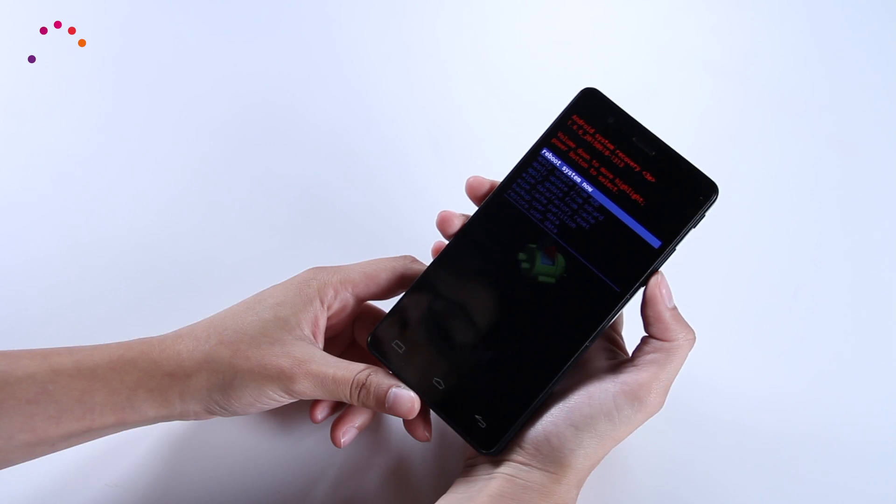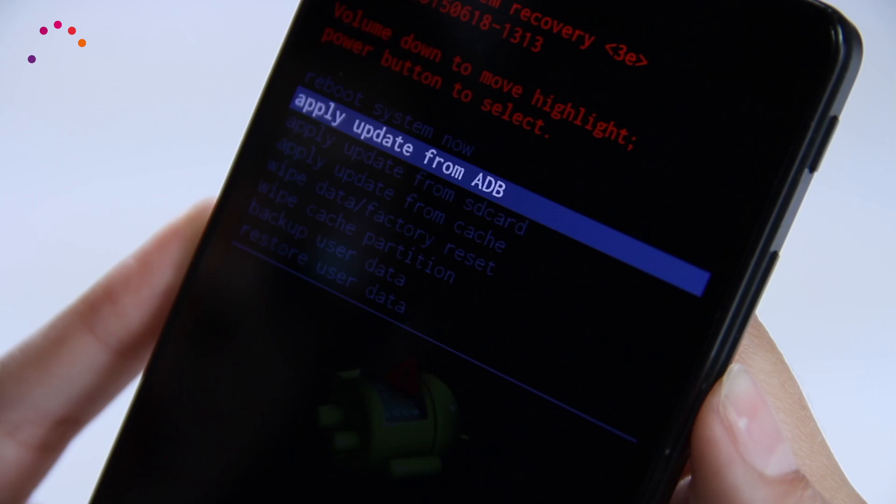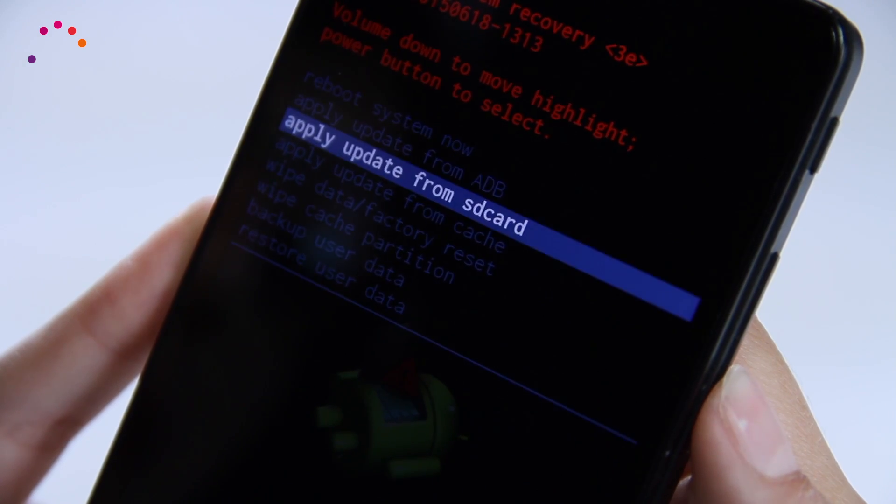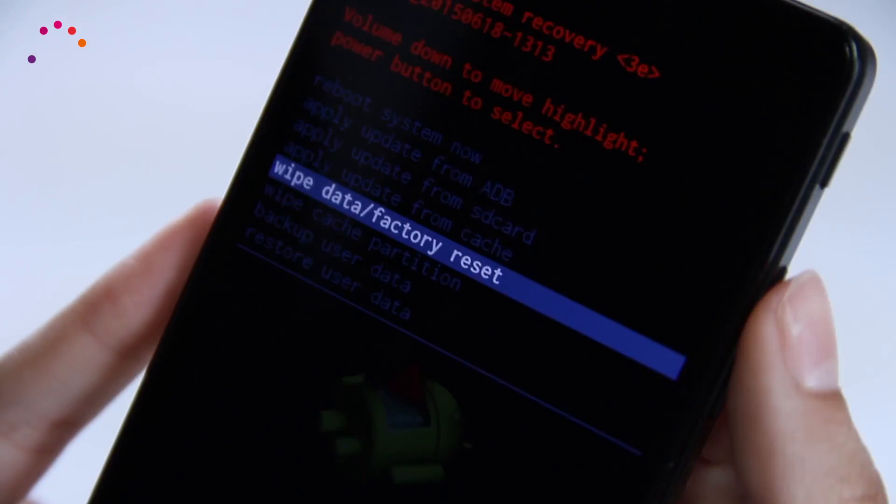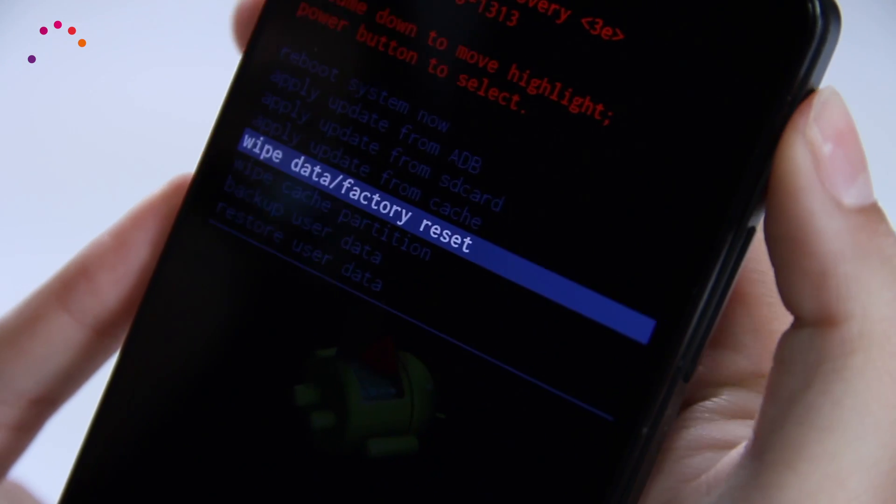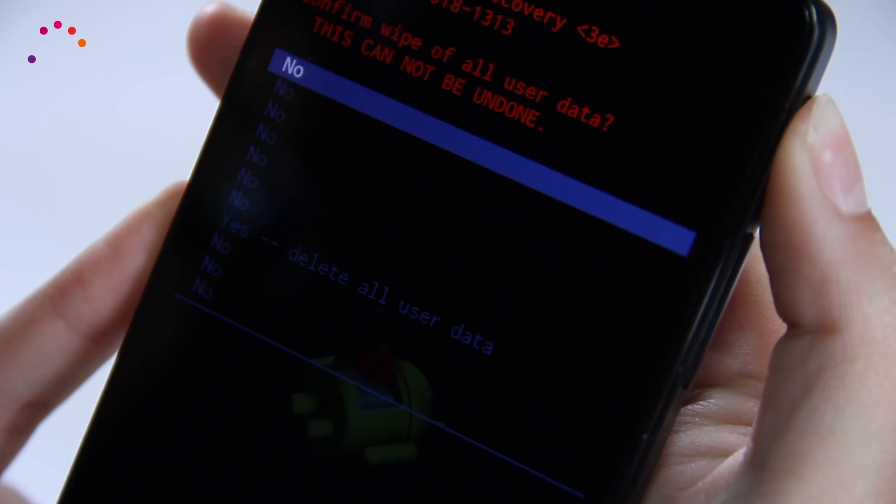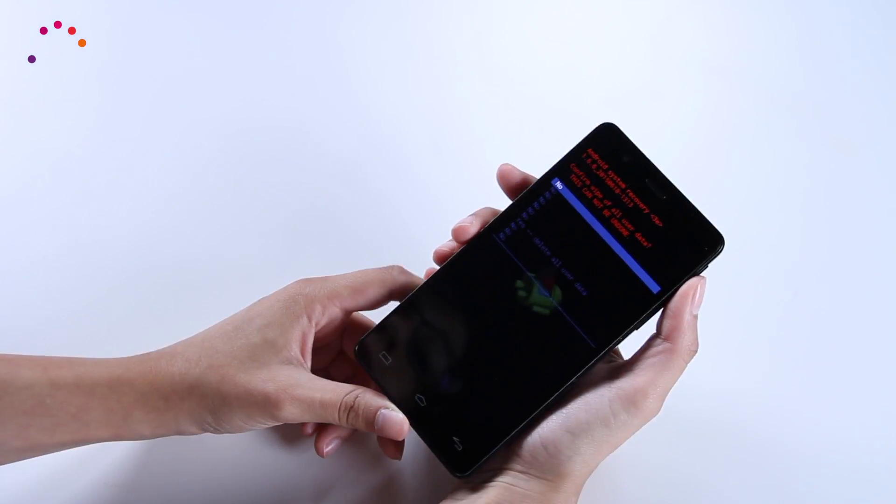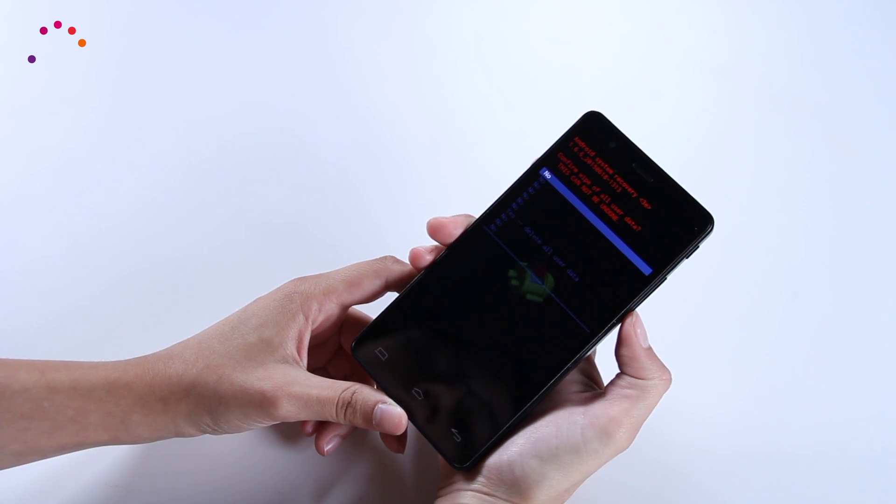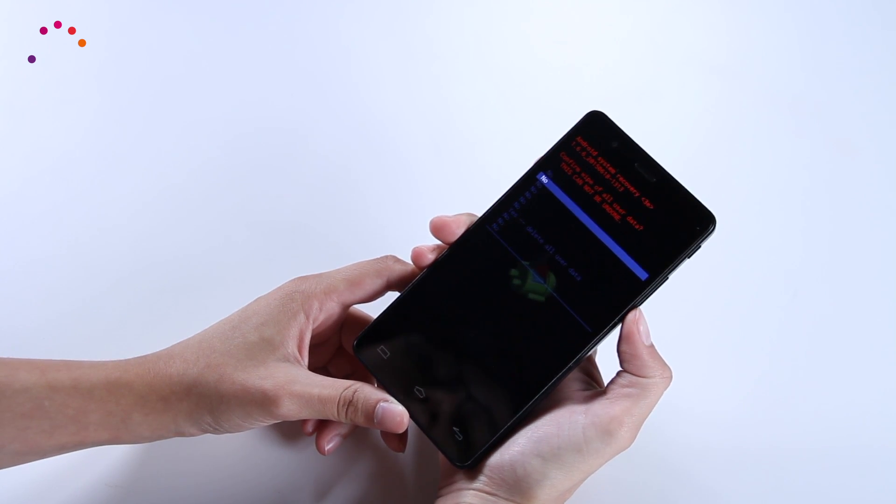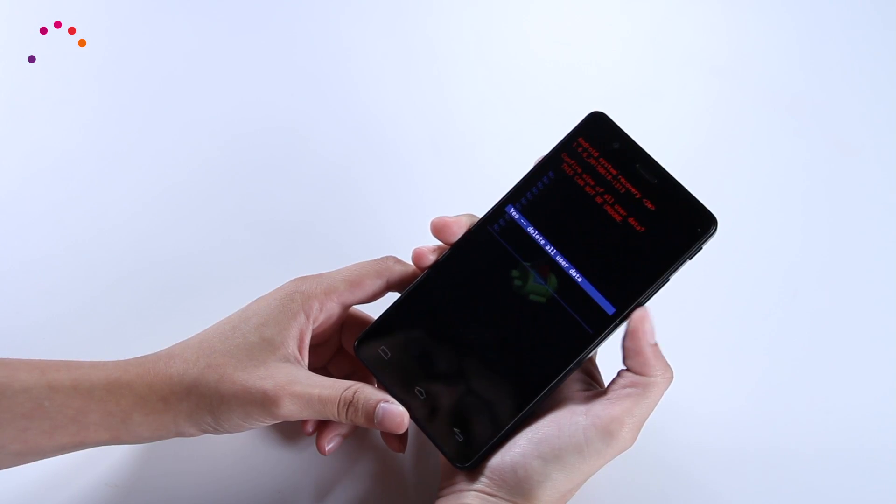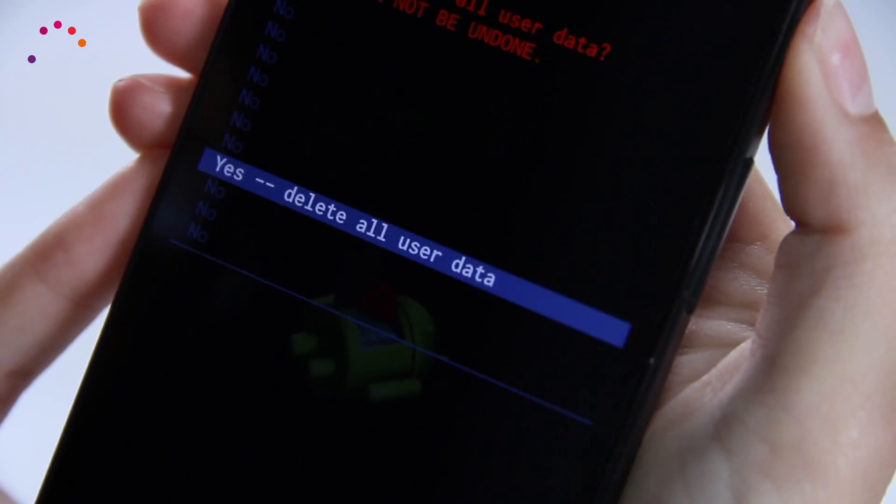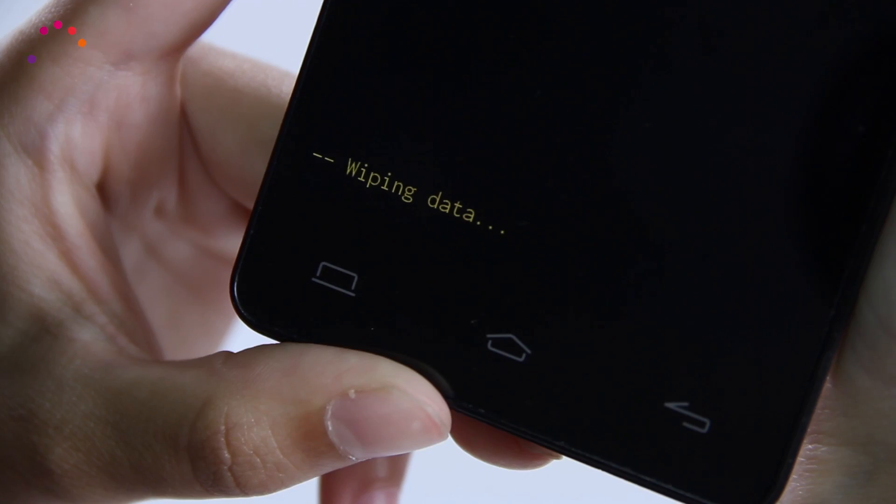Once inside the menu, select 'wipe data factory reset' using the volume down button and confirm with the power button. Conclude the procedure by selecting 'yes, delete all user data' with the volume down button and confirm once again with the power button.